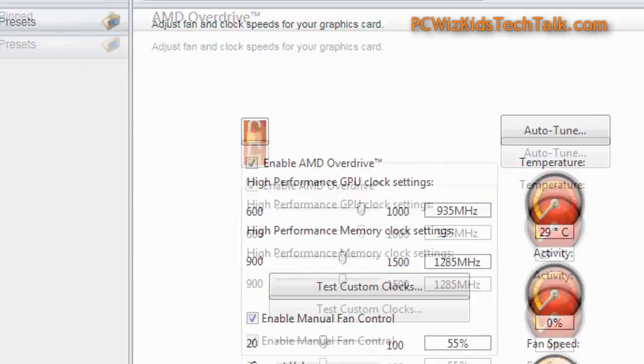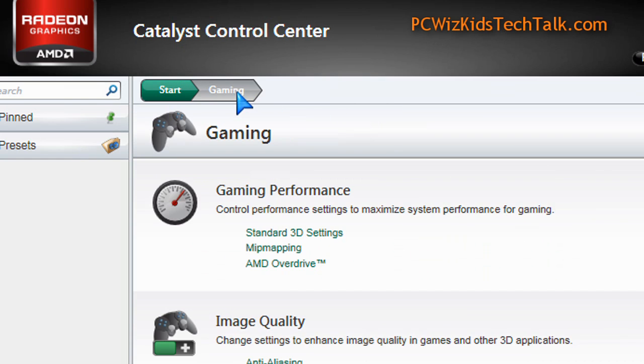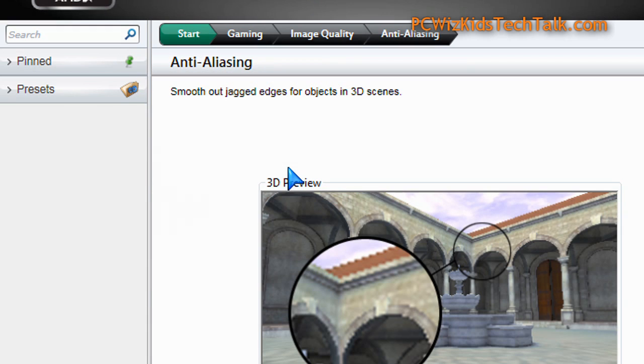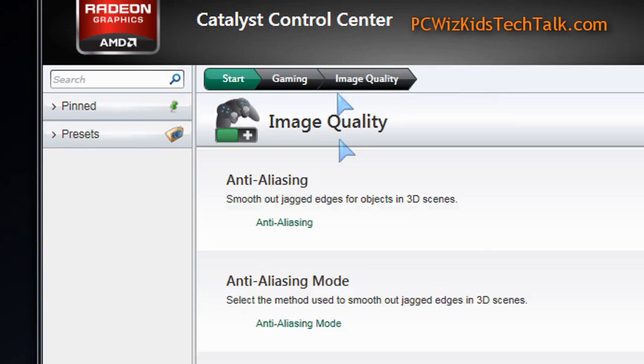That's really what this whole Catalyst Control Center preview is about — it's about moving things around and improving the interface for you.